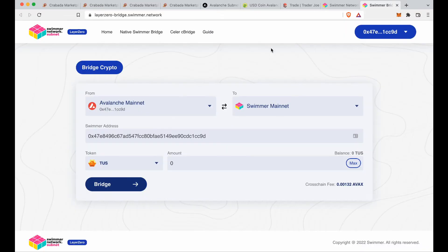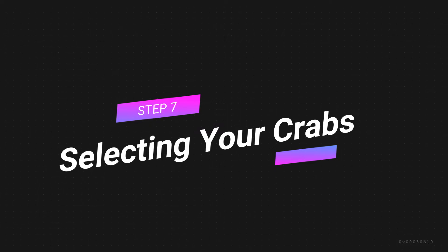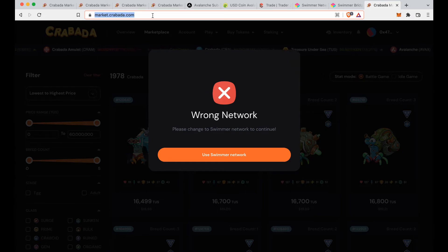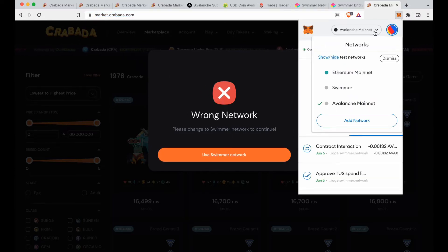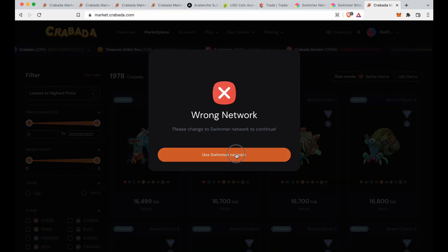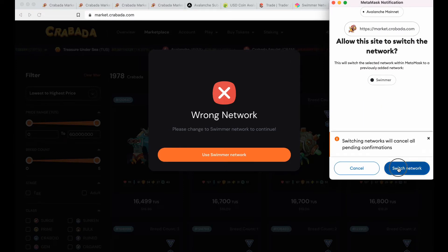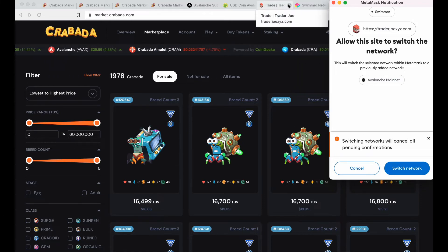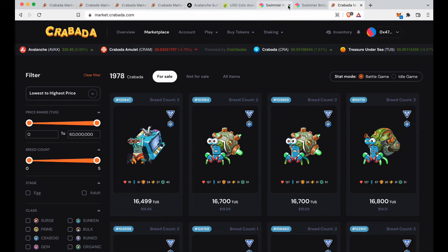Now we're ready for the fun part: buying your crabs. We're at the Krabada marketplace — I'll put the link in the description. When you click the link it'll prompt you to use the Swimmer Network. We already added both networks — Avalanche and Swimmer — so this is just an automatic switch. Click use Swimmer Network, then switch networks. Close Trader Joe's since we don't need it anymore.